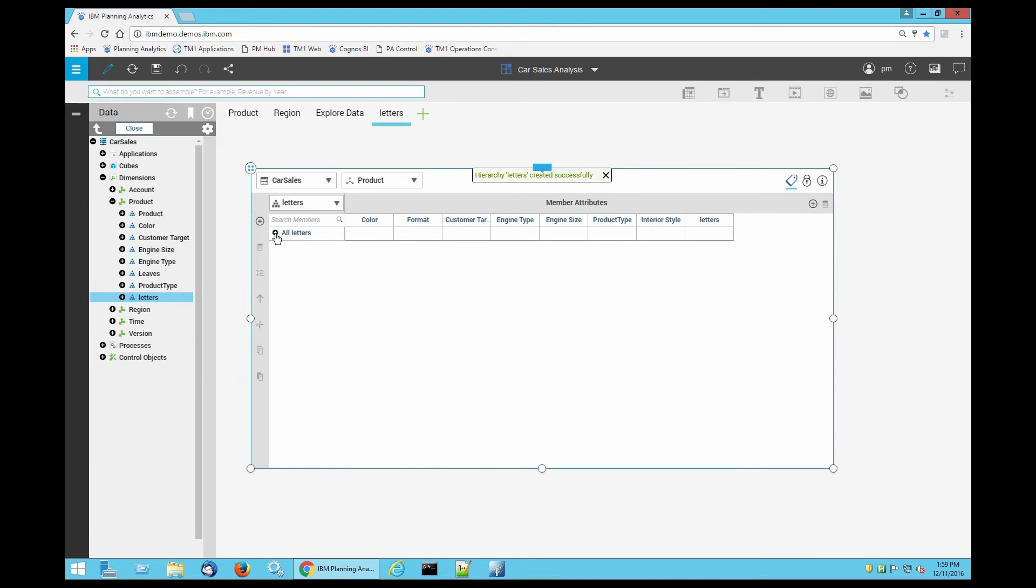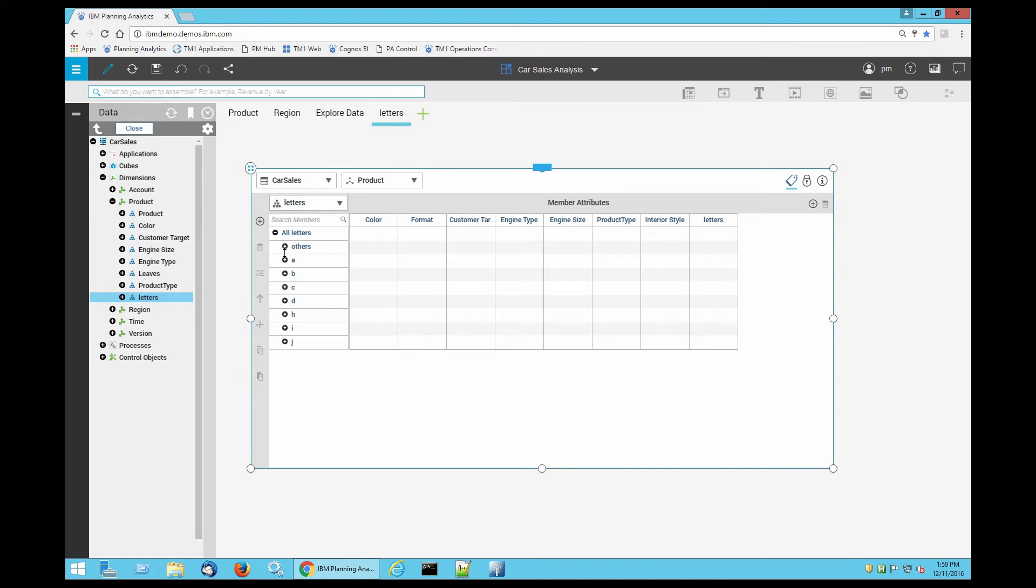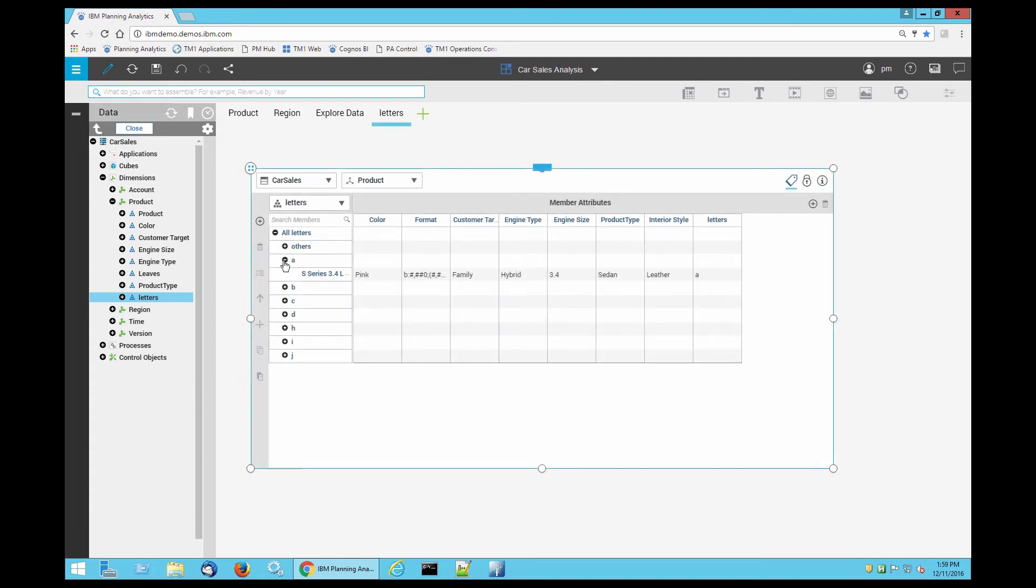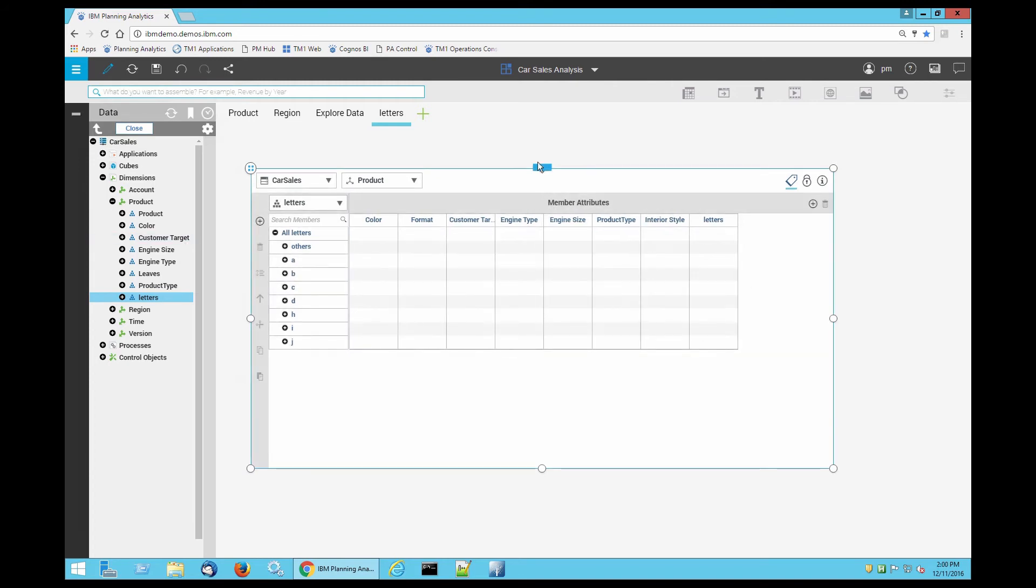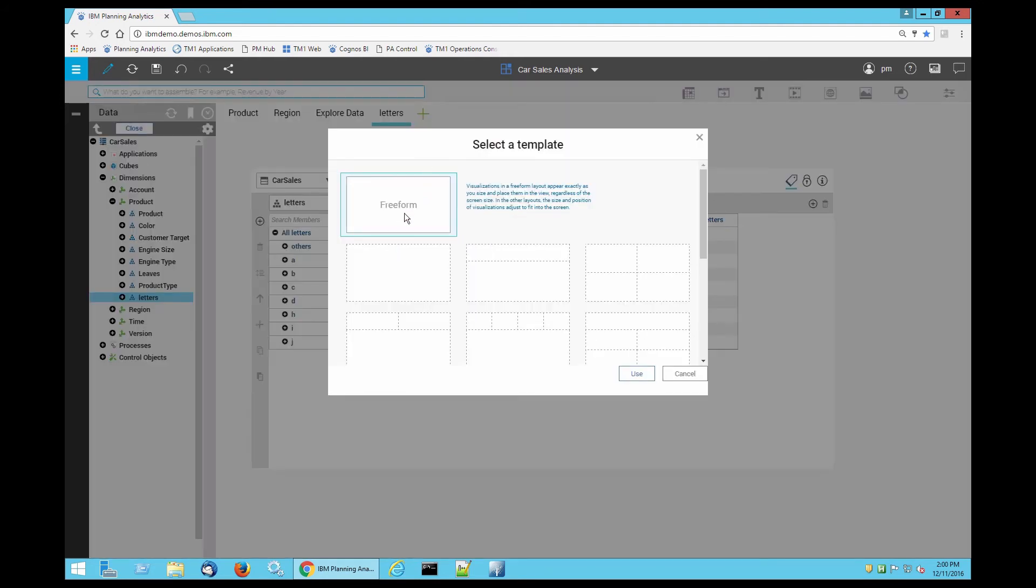Press the little plus sign next to all letters and you should see all of the letters that we've created. Now press on that little plus sign next to a and you can see all of the data about it. Now let's make a new one and use this data to create our report.